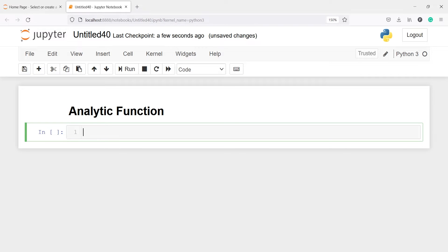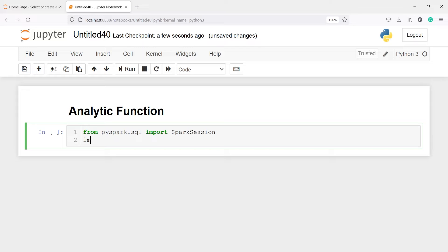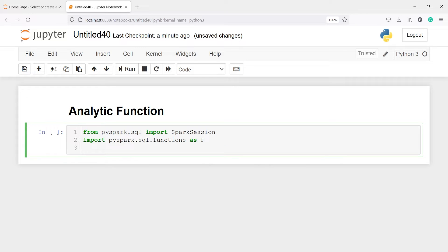In this video you will learn about analytic functions in PySpark. Let's import SparkSession: from PySpark.SQL import SparkSession. We will also import functions: import PySpark.SQL.functions as F, and we will also import Window from PySpark.SQL import Window.